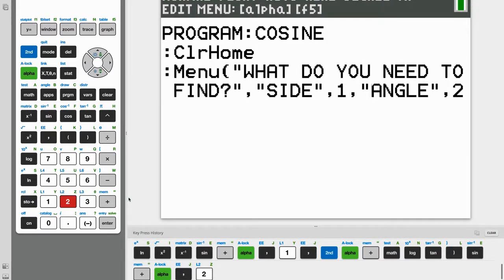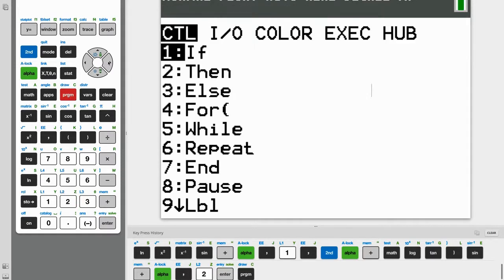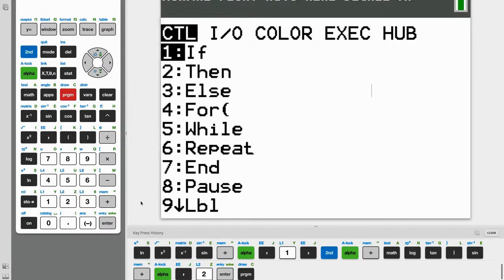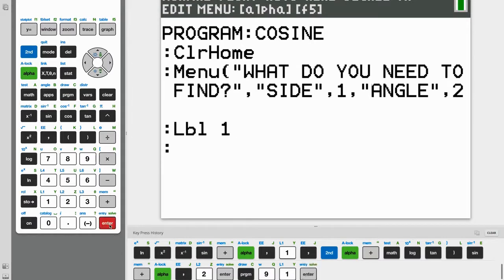Alright. Now that we finished making our menu, we can start programming for finding a side using the law of cosines. So start under label, go to Program, and it will be the ninth option, Label, Label 1. And everything under Label 1 will be our program for finding a side.